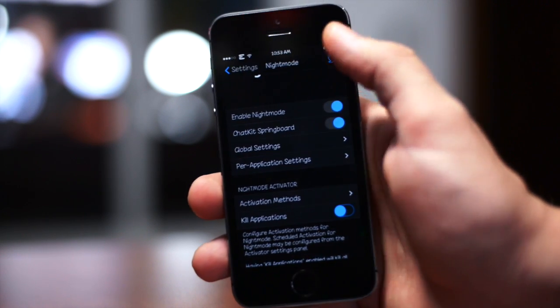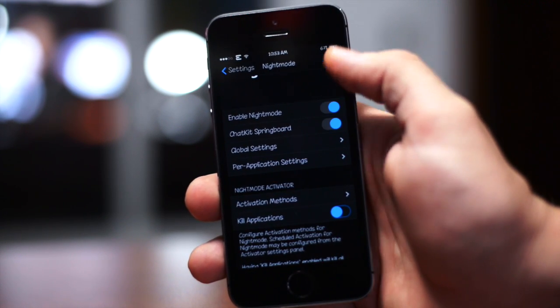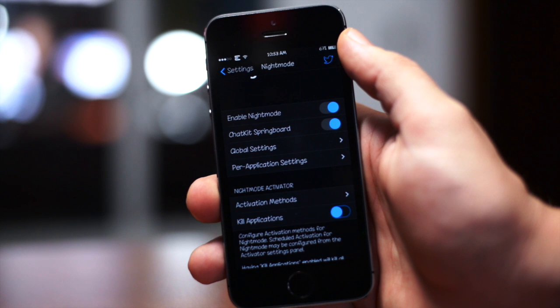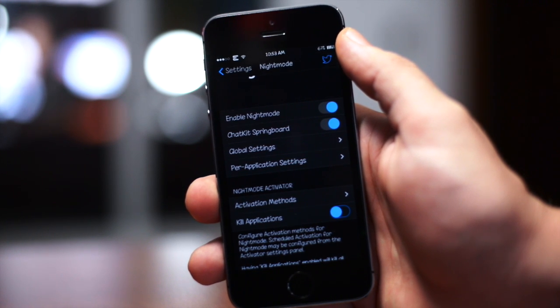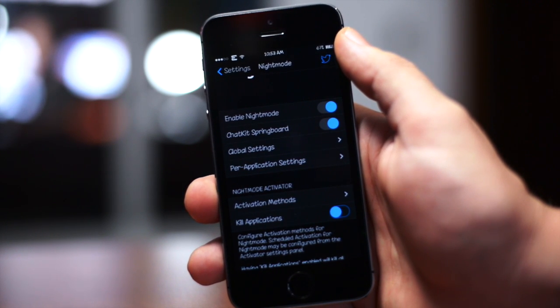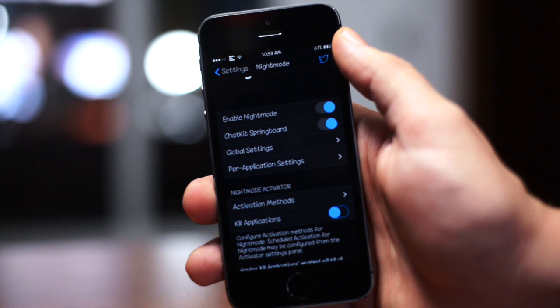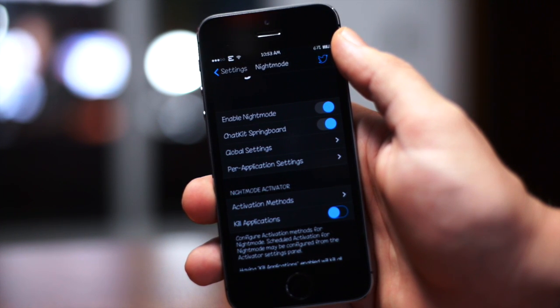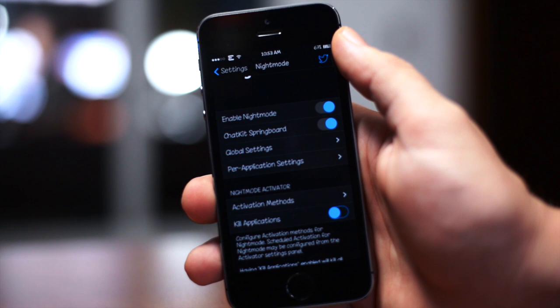Now here we go into the per application settings. This is where you can basically adjust night mode for every application individually. This is gonna be something for you guys to play around with to get your applications the way you want them to look.